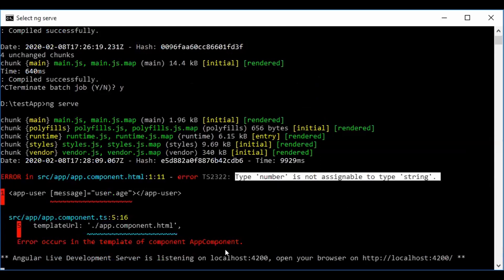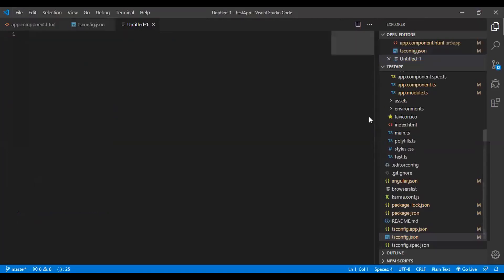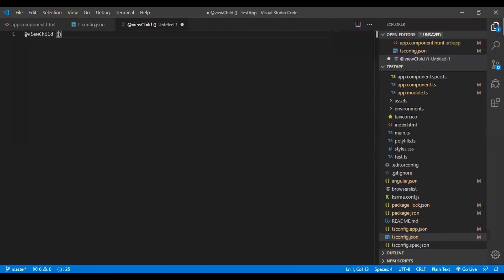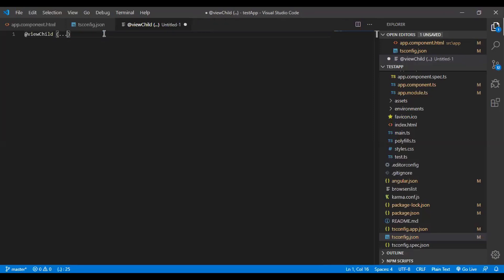Another change involves ViewChild, used to reference elements. Previously in Angular 8, you had to write the static option explicitly — static: false was the default, but you still had to write it. In Angular 9, static: false is the default and deprecated, so you only need to specify static: true when required. When it's false, you no longer need to write it.